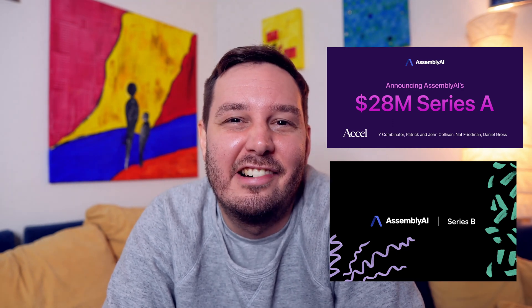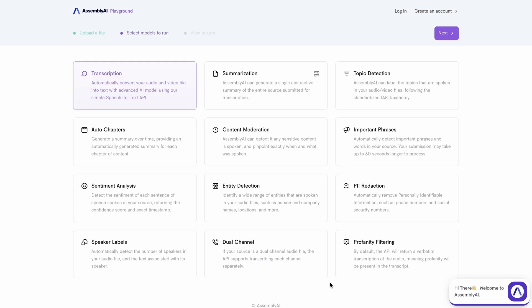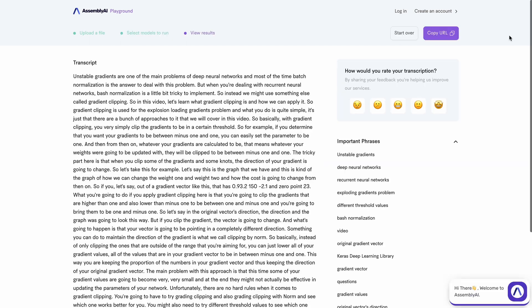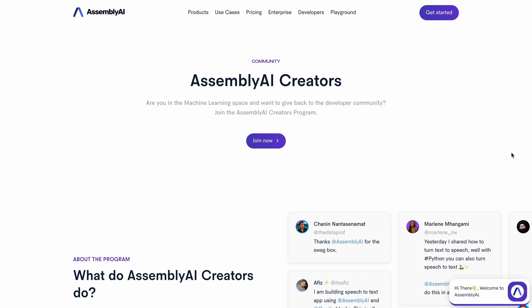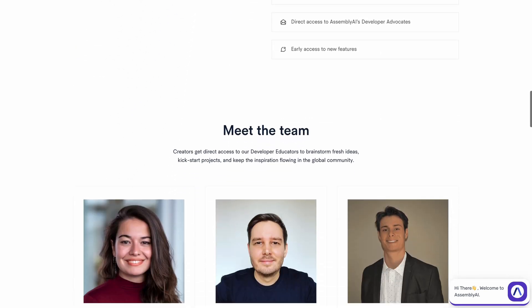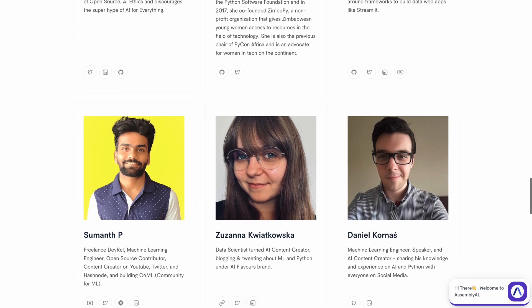This gives us a lot of runway to accelerate our product roadmap, build out our AI infrastructure, and grow our research team. We also launched our AssemblyAI Playground, where you can test all our AI models for free — just paste in a YouTube link and turn on transcription, summarization, and other AI models at assemblyai.com/playground. Additionally, we launched the AssemblyAI Creators Program, a community of creators in the AI space who grow together and create content to help developers work with our APIs.